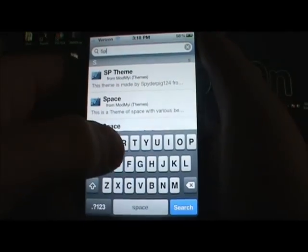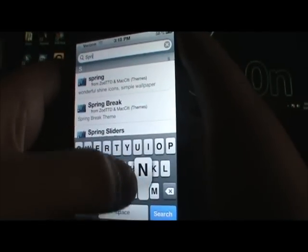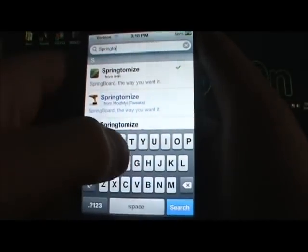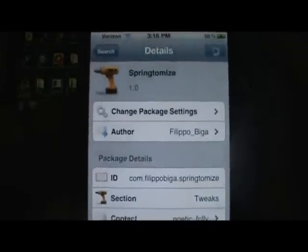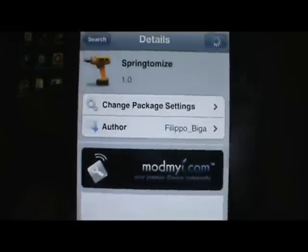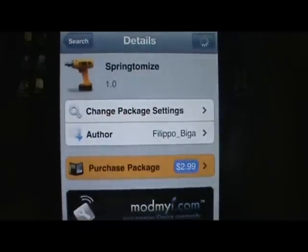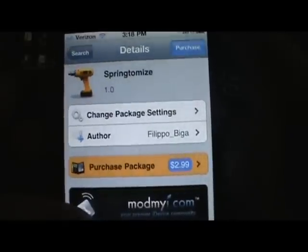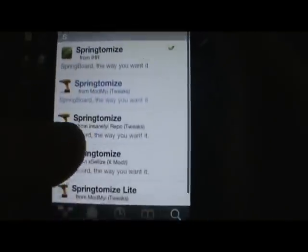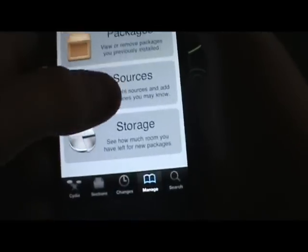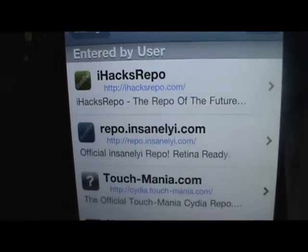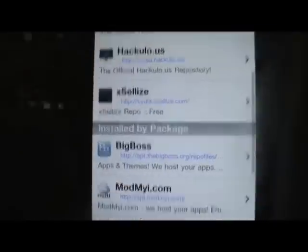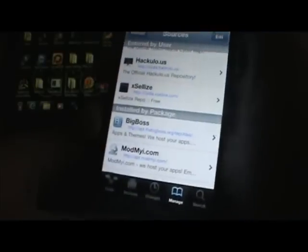The first one I'm going to show you guys is called Springtomize — spelled S-P-R-I-N-G-T-O-M-I-Z-E. It is from the ModMyEye repo and it is $3. The author is philipo_biga. The repo.insanelyEye, iHacks repo, or the Xcelize repo is nice enough to get this for you for free.